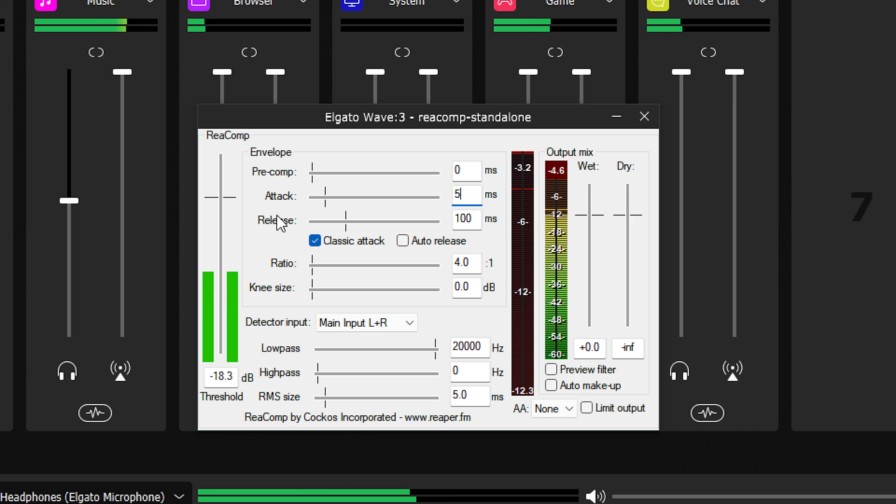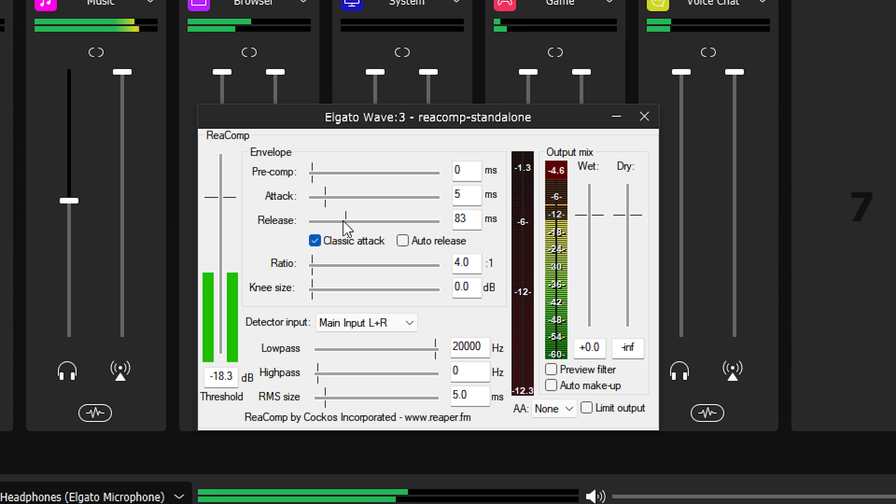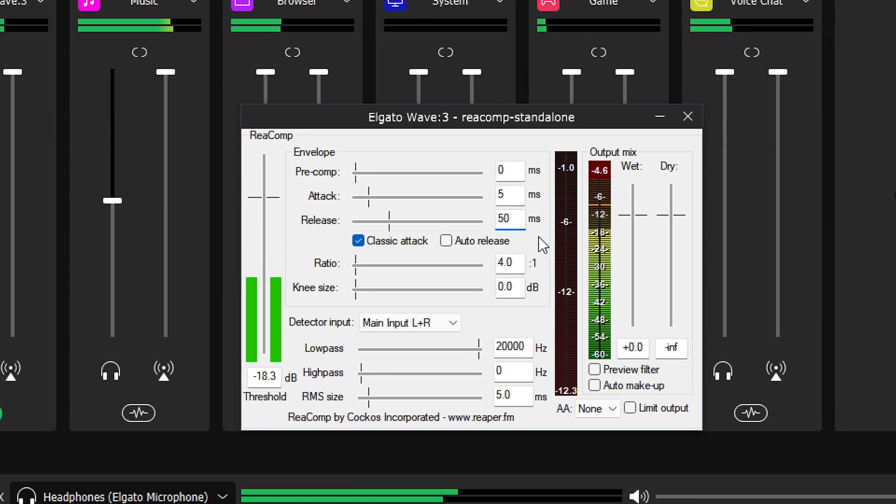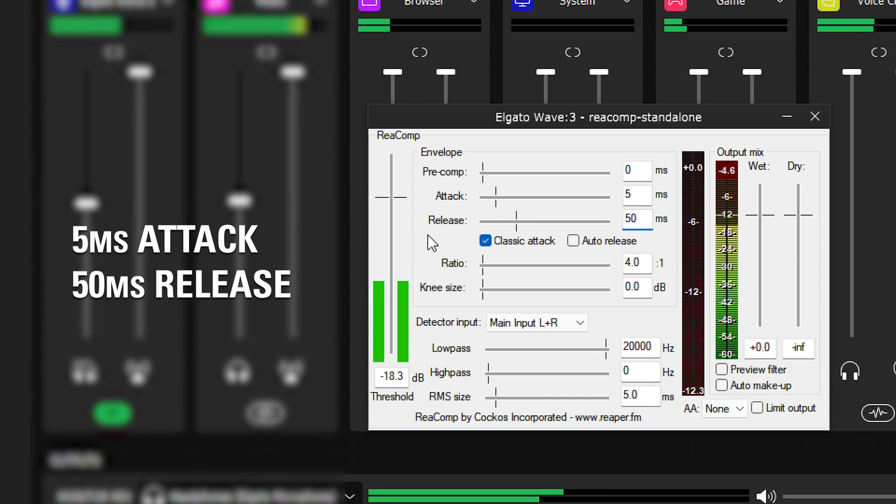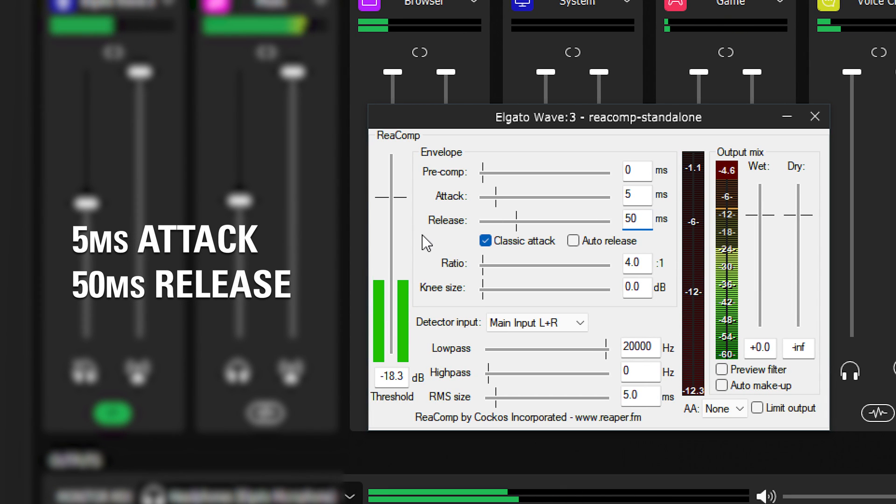Release is how long the compressor takes to turn off completely after audio drops below the threshold. Try out something like 5 ms for attack and 50 ms for release for voiceover.